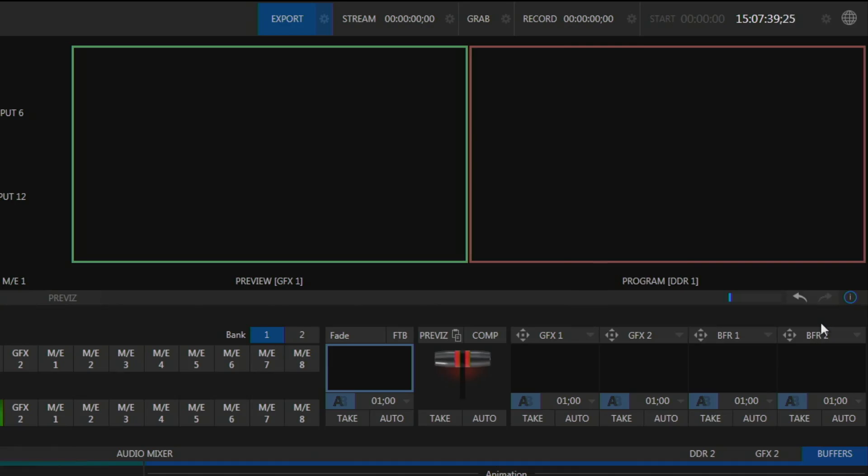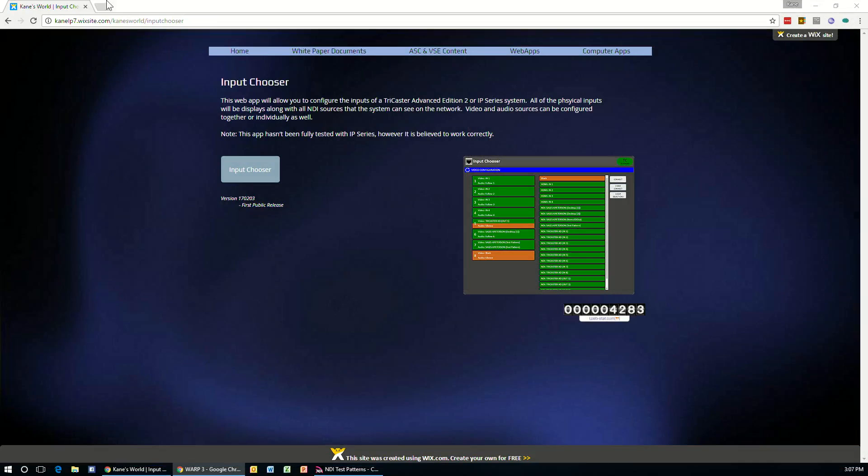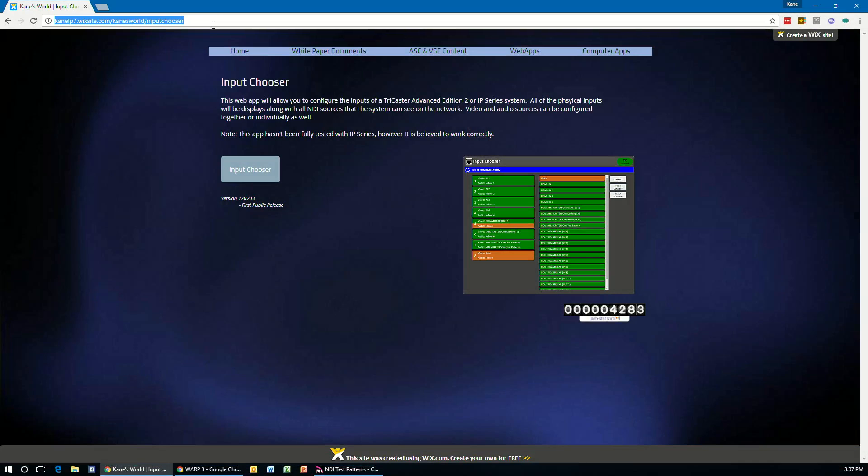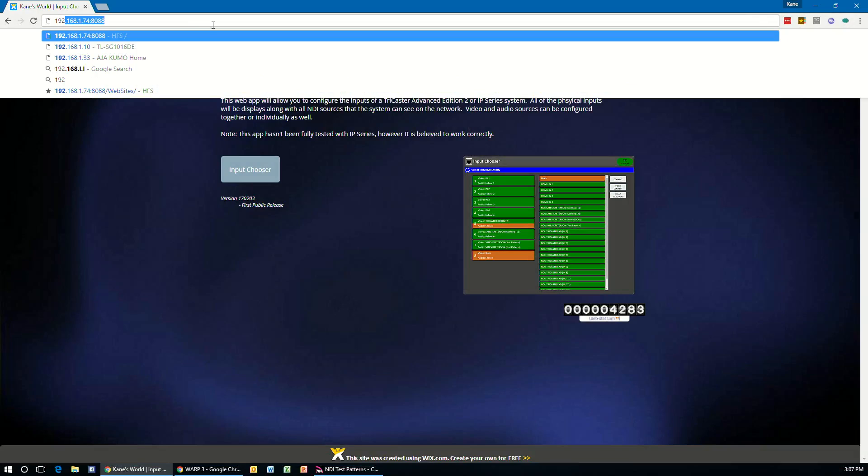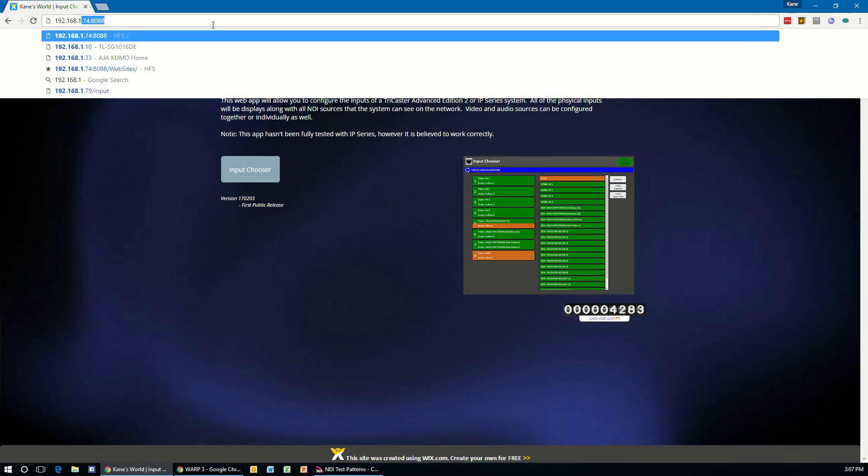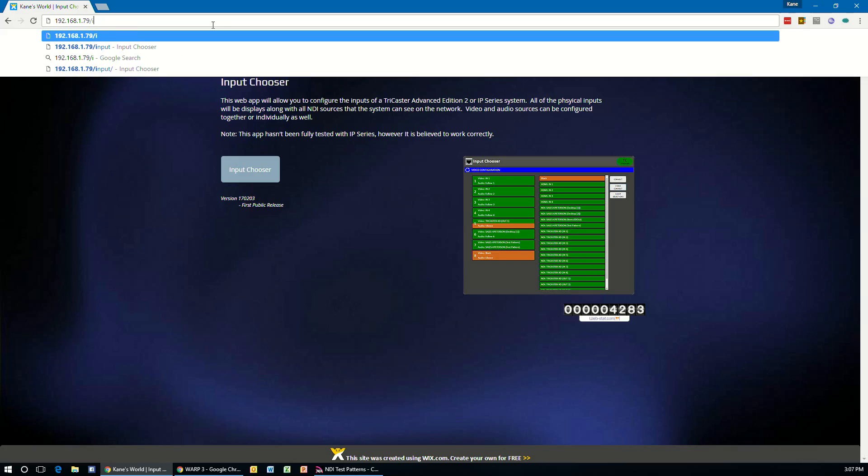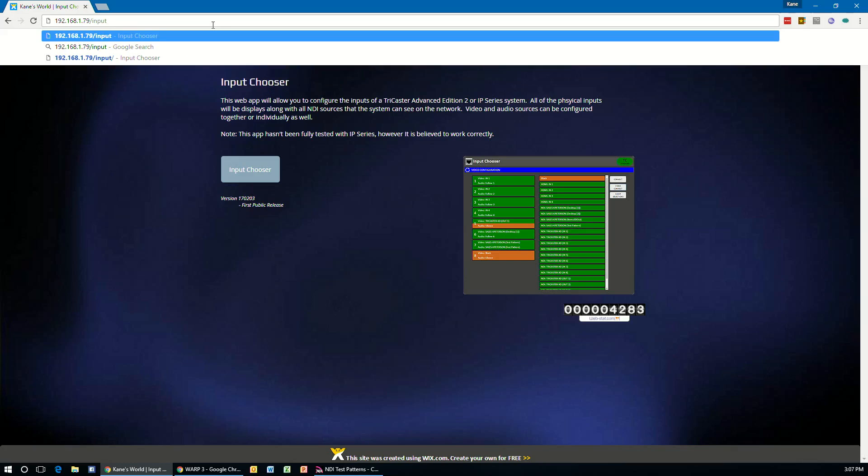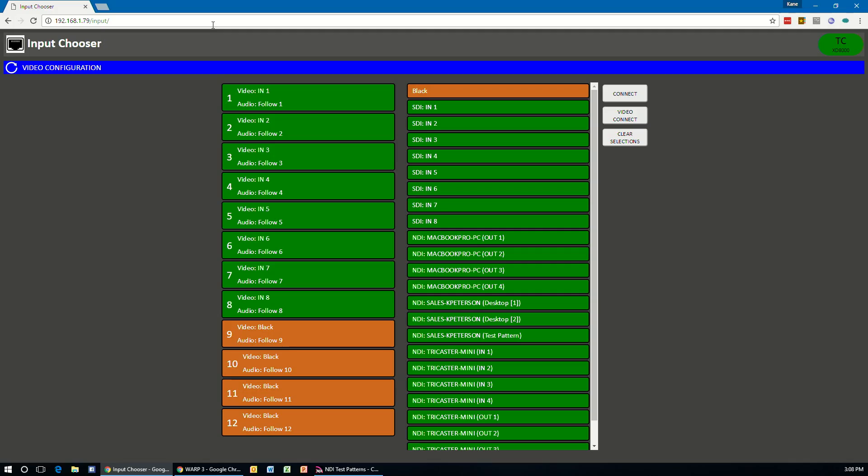So we will now go into our web browser, type in that IP. And then you're going to type the word input or put a slash in input, I-N-P-U-T. And that will open up the input chooser app from the TriCaster or IP Series system. So you'll hit enter.